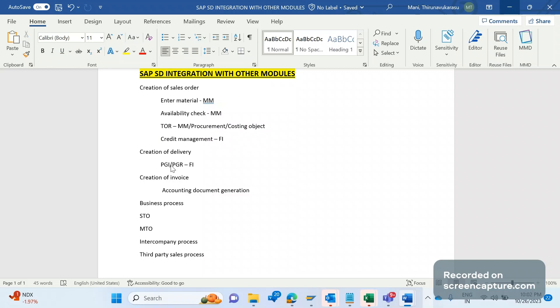So GL account will be triggered, so it is one of the integration between FI and SD. During PGI/PGR, the reverse will happen - inventory account will be debited and cost of goods sold account will be credited.